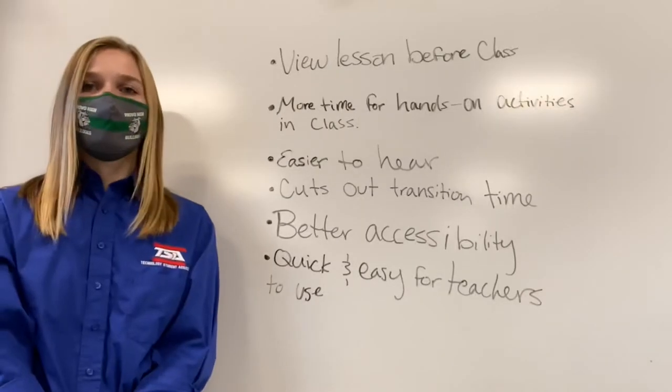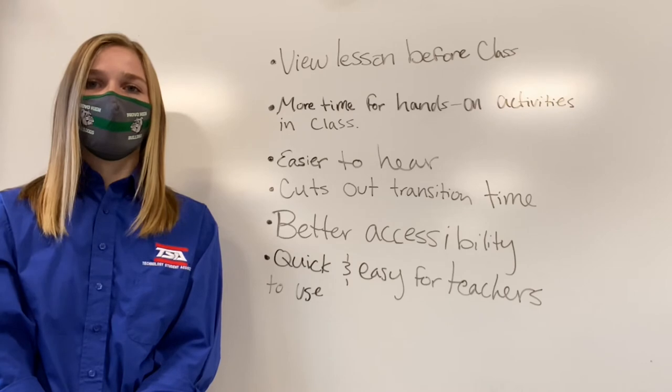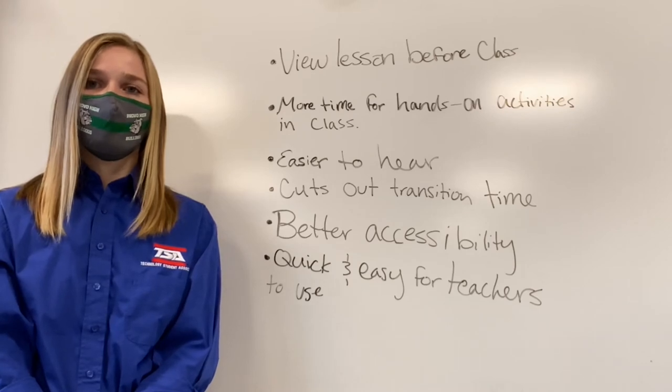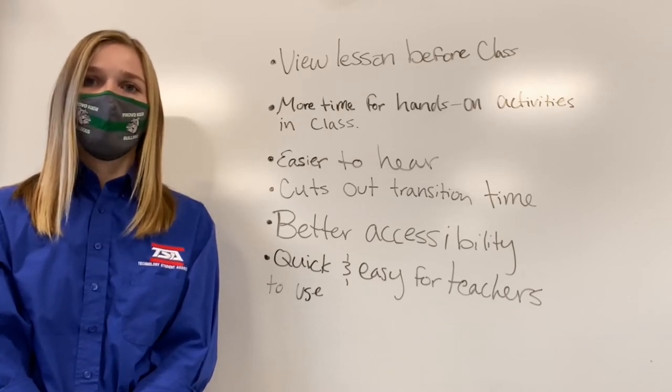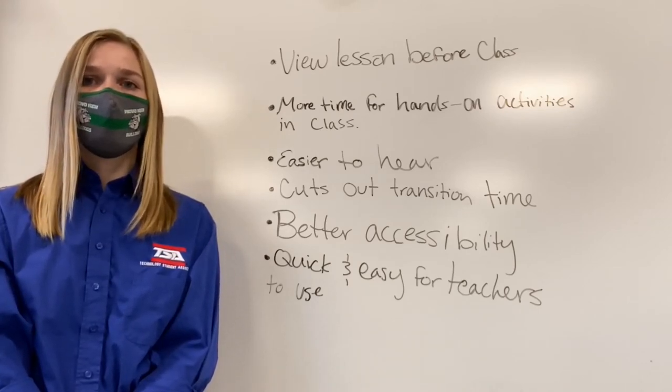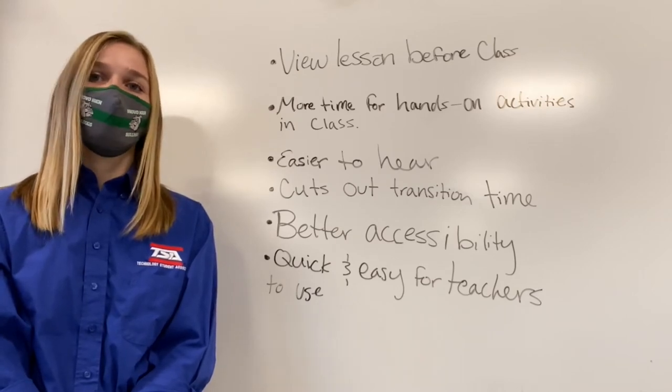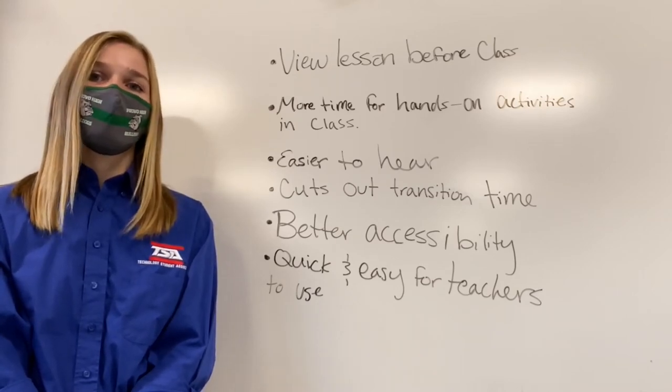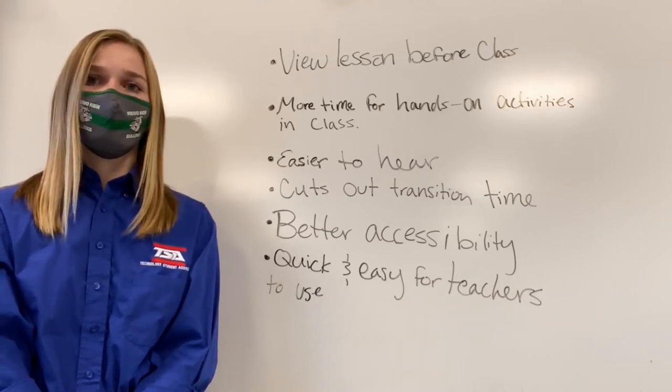As a CTE student, it was extremely frustrating when my class time got cut short due to COVID-19. If my teacher used iMovie, it would allow me to be able to view my lessons before class, giving me more time during school hours to complete my assignments.